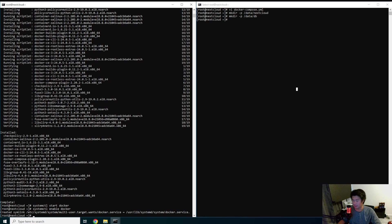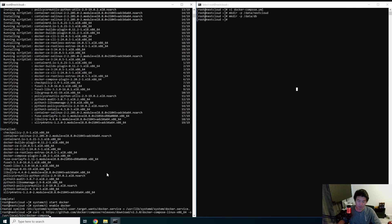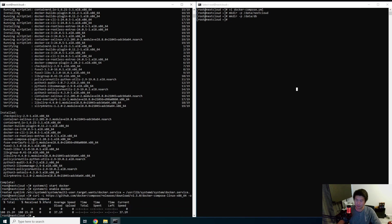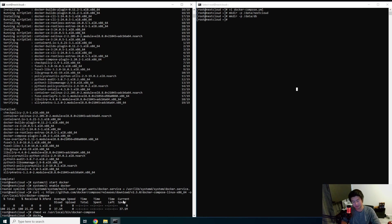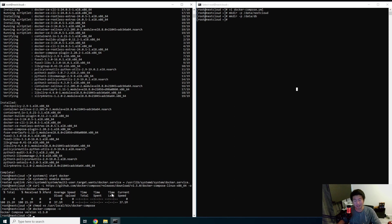We also need to install Docker Compose since we're using a Docker Compose file. We'll go to the GitHub releases link, download it, create the binary, and make sure Docker Compose is executable — that's what the 'chmod +x' does, it changes the permission to executable. Now you can just type 'docker-compose --version' and it shows the correct version.